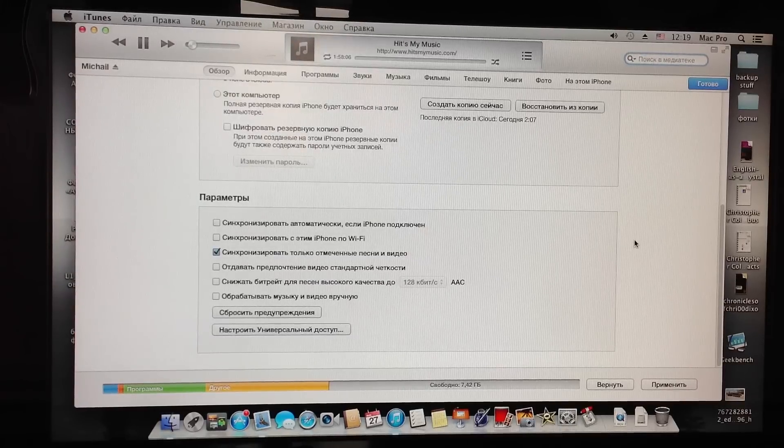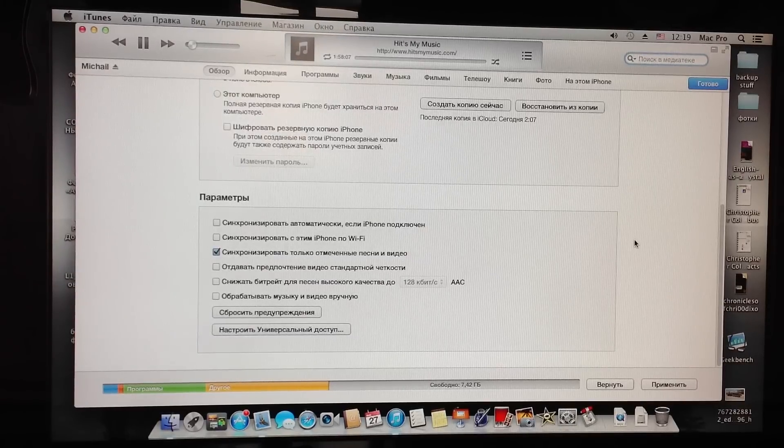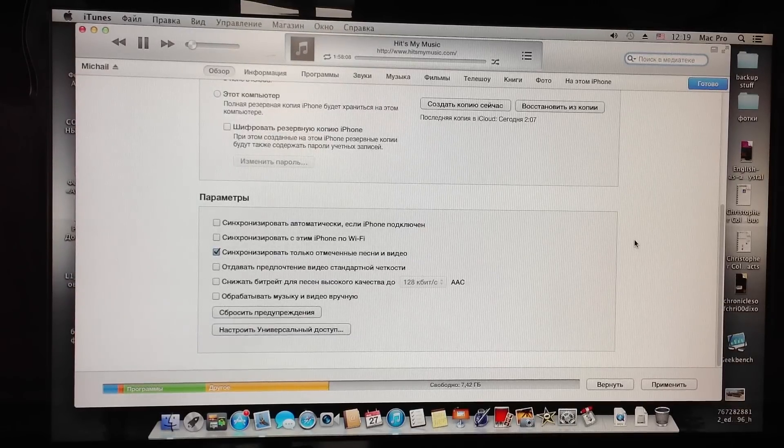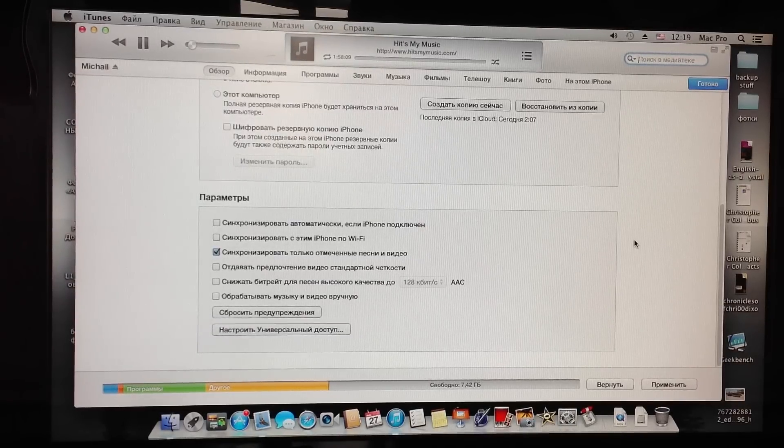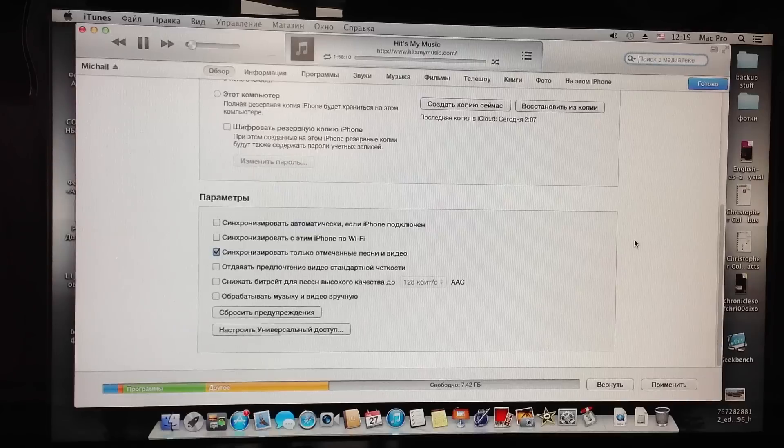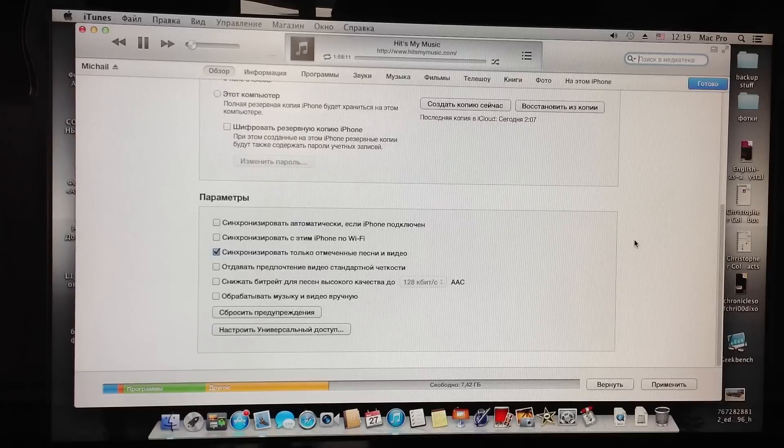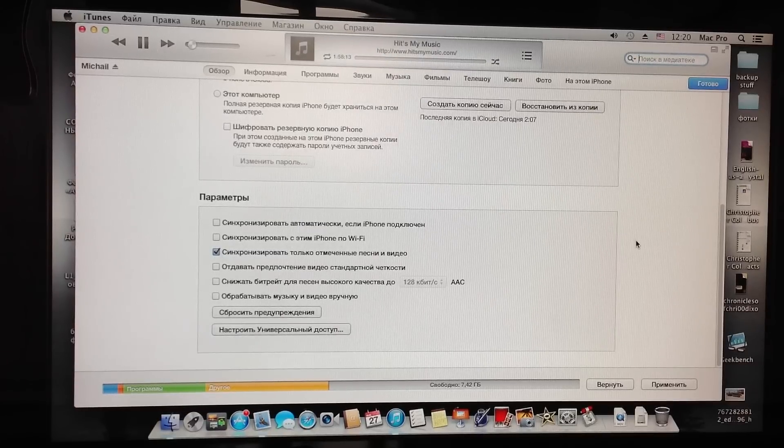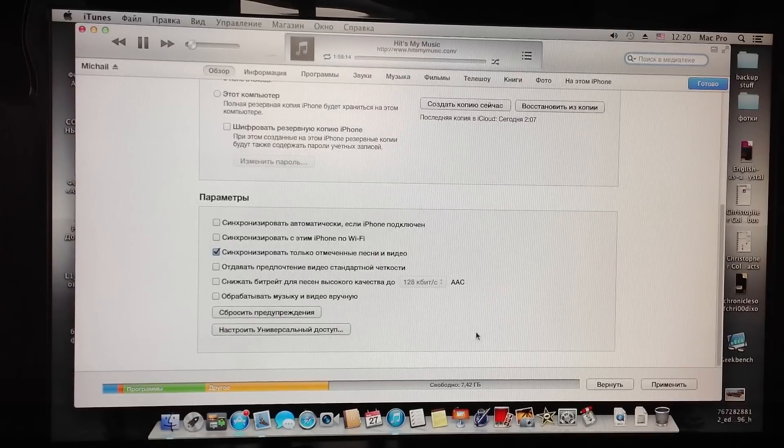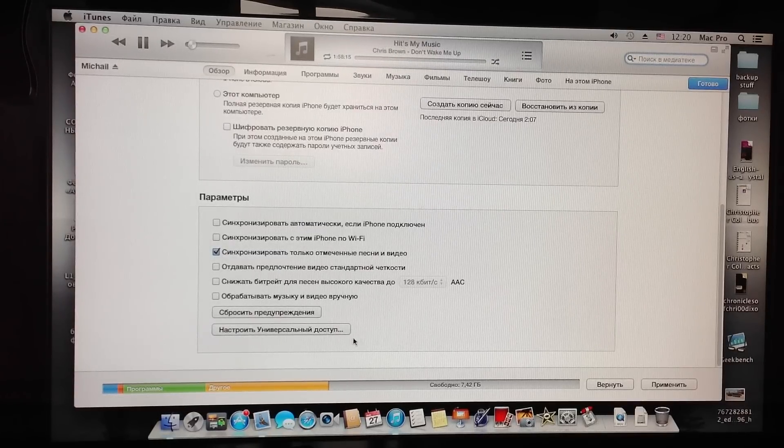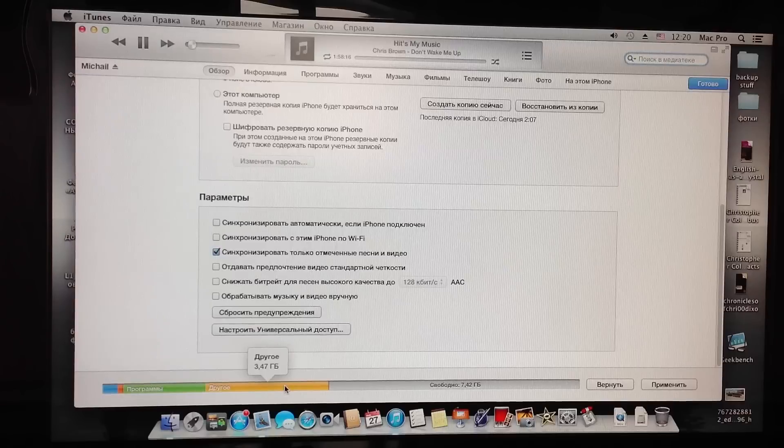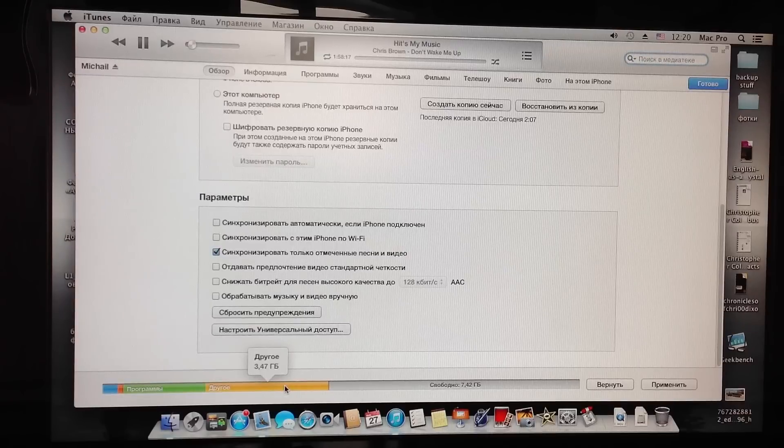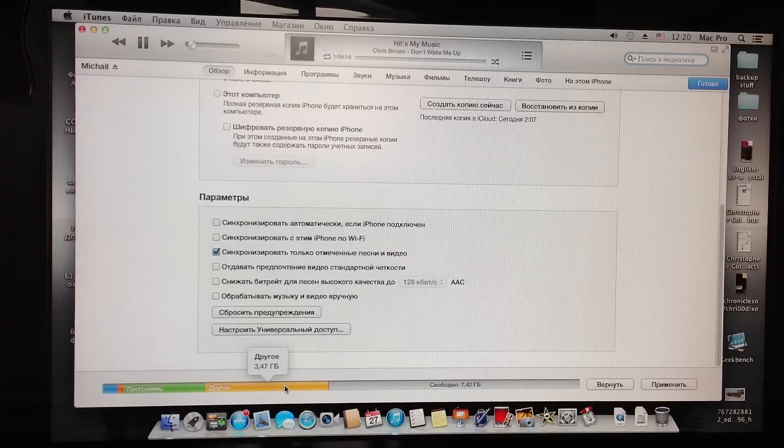Hey everyone, so I'm going to show you what is in OtherSpace. So I recently made a backup copy of my iPhone 4. Well here you can see that OtherSpace takes about 3.5 gigabytes.